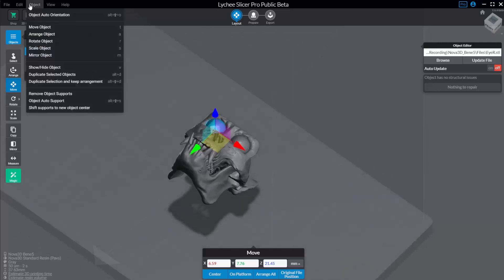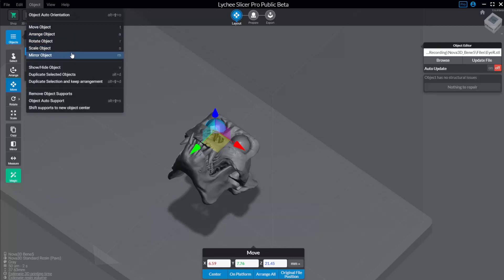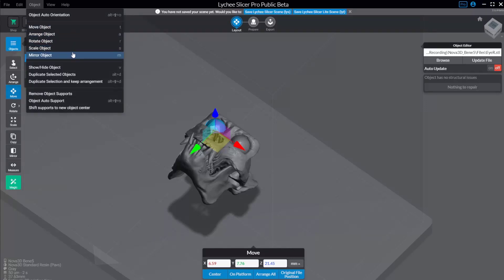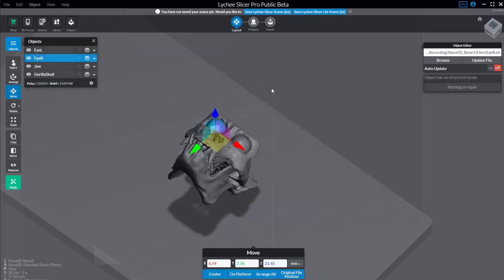You can also go up here to these menus and say Object, Auto Orientation, Alt-Shift-O. Here are all your hotkeys for move, arrange, rotate, scale, and mirror. Show and hide objects is V, duplicate is Alt-D, and then support stuff down here, which we'll get to in a bit.